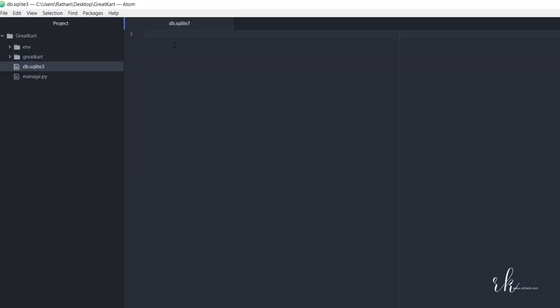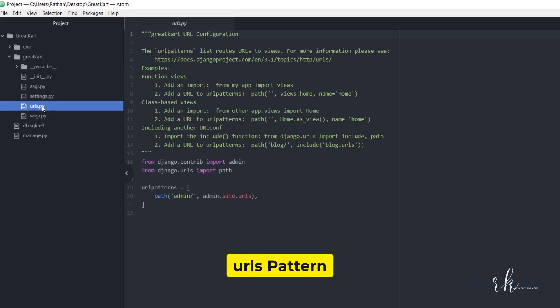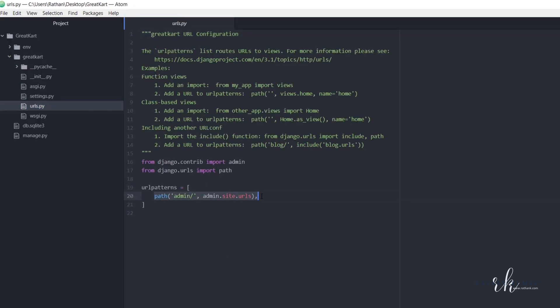Okay, so from here, the first thing we need to do is create a URLs pattern. Here's the default URL pattern, and for us we need a home URL. So the path...